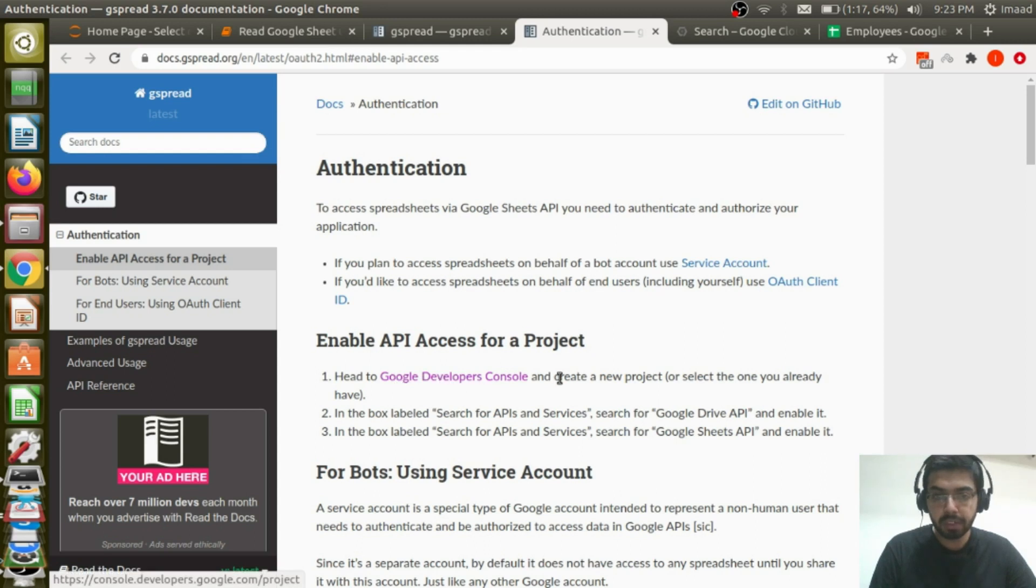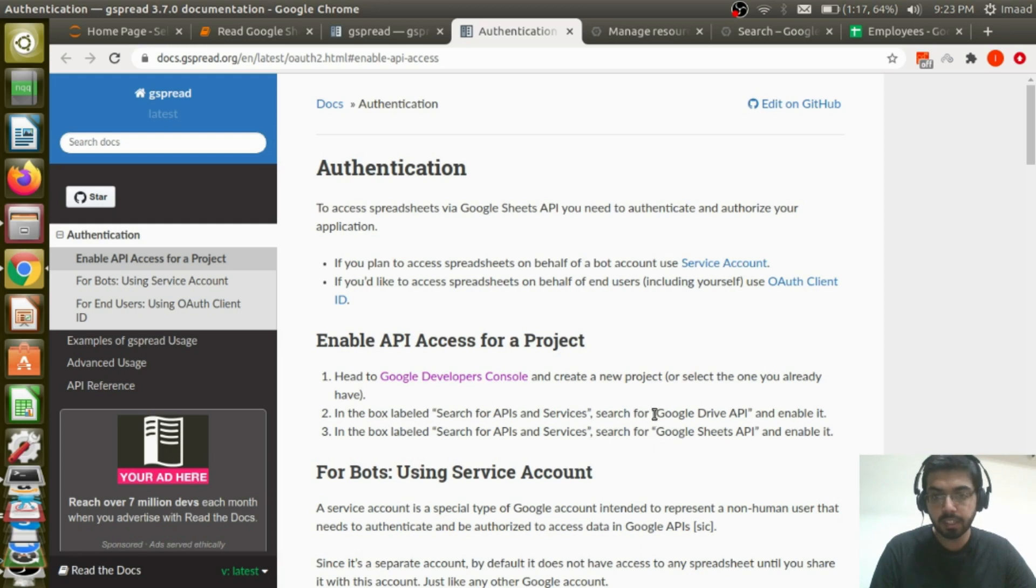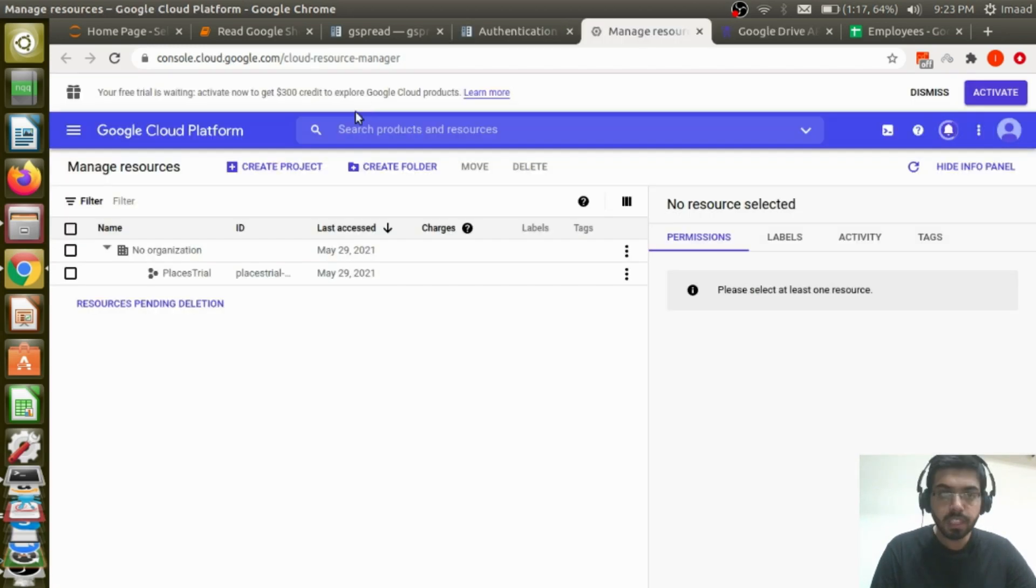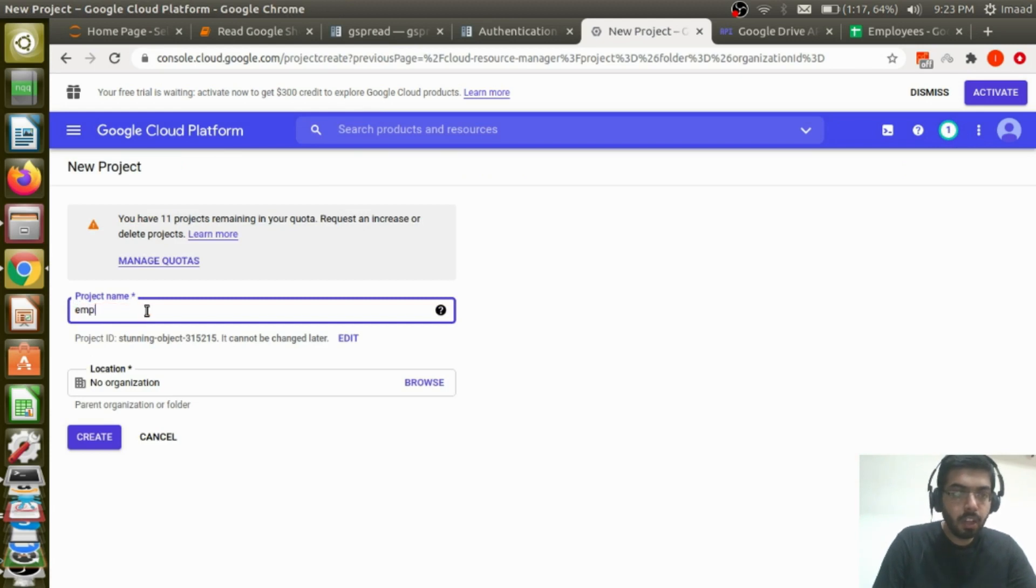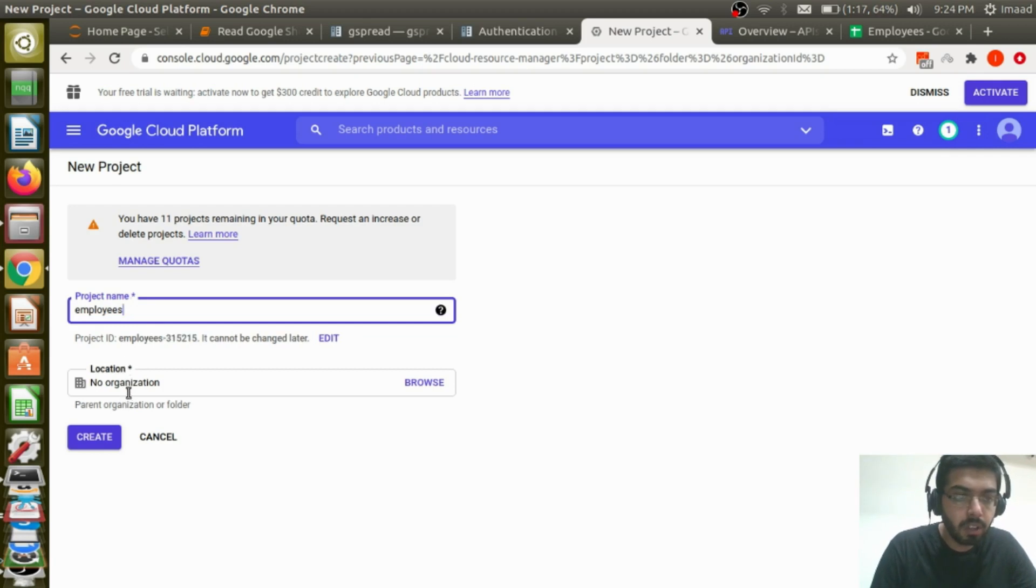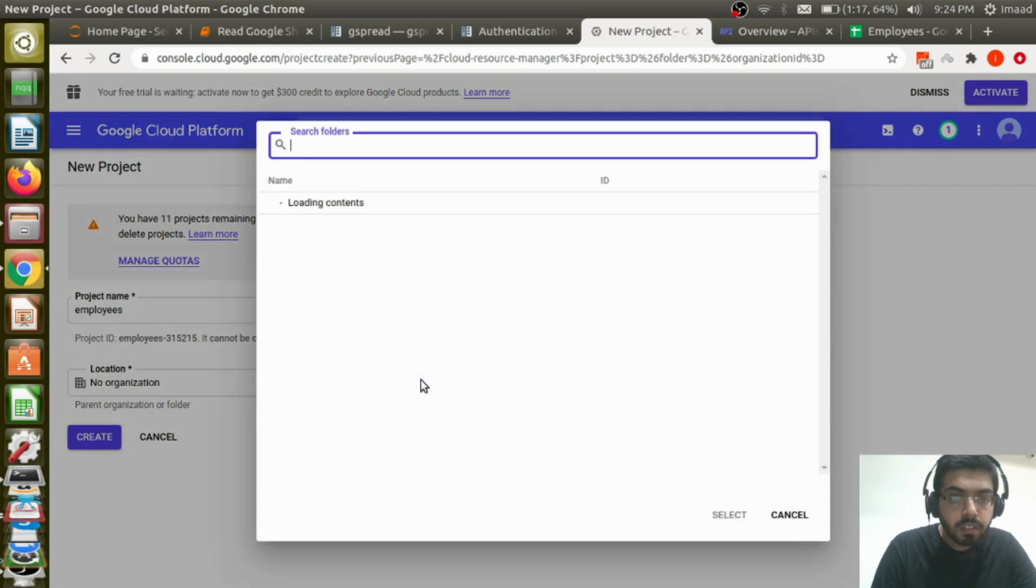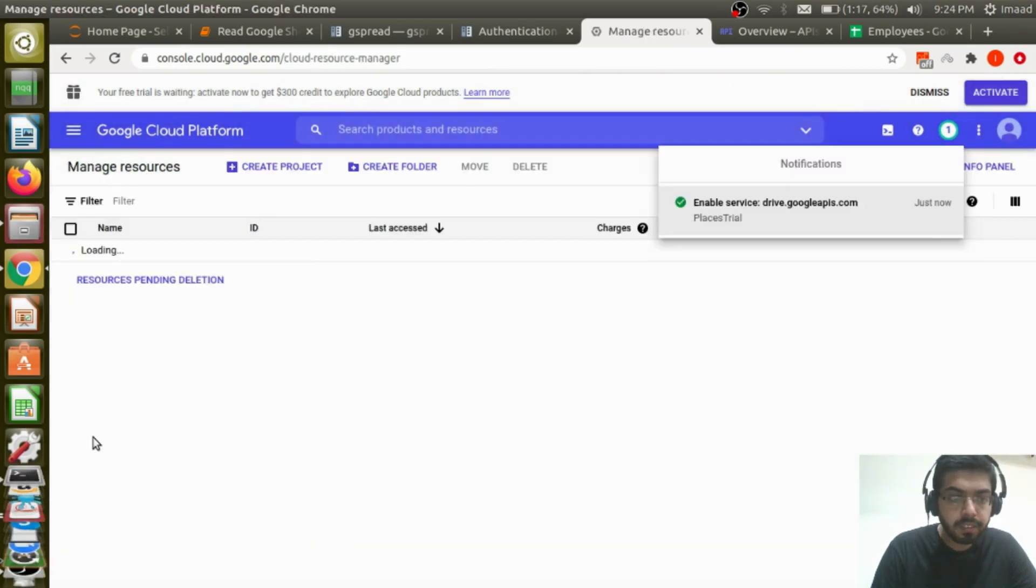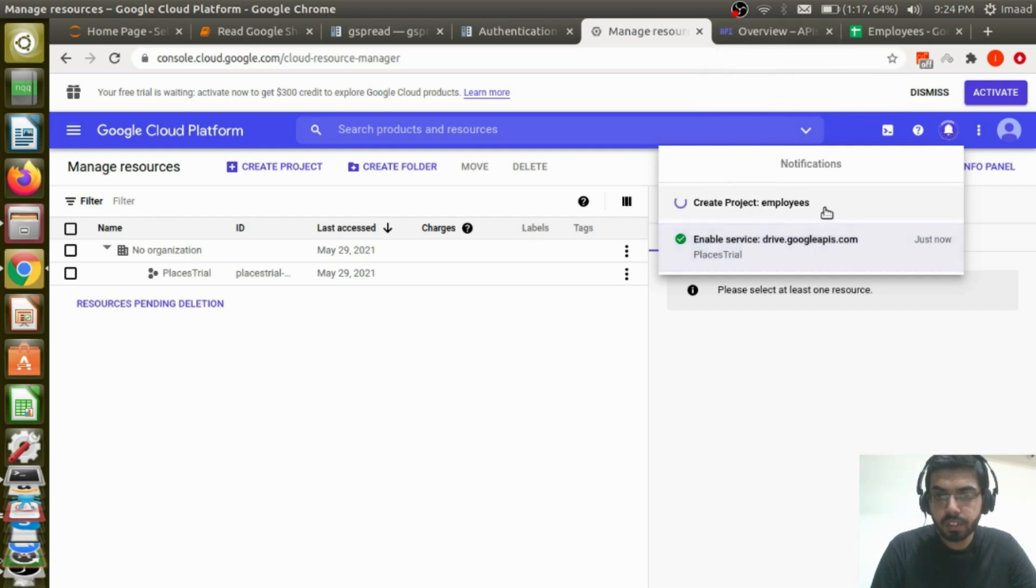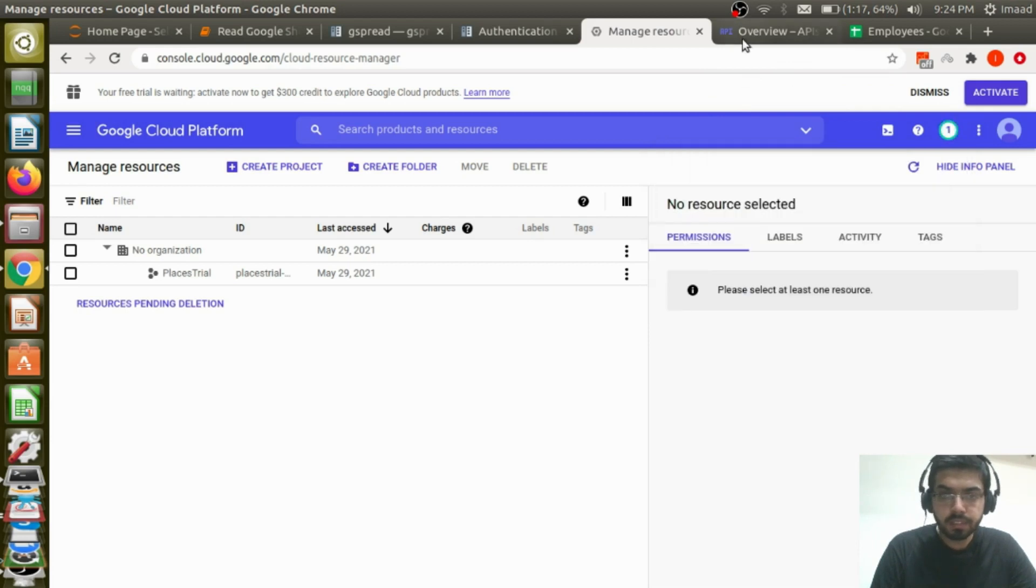We have to first head over to developers console and I'm going to open this in another tab and create a new project. In the box labeled search for APIs and services, search for Google Drive API and enable it. Third, search for Google Sheets API and enable it. Let me create a project. Let me call this employees. Location, an organization, create. So it's creating this project employees. Select project.